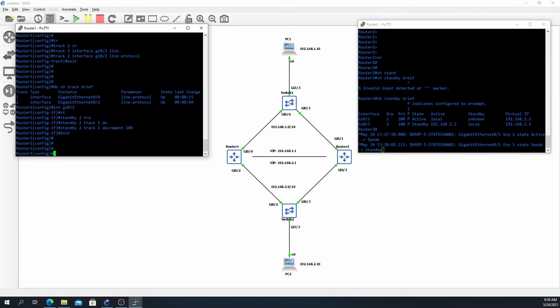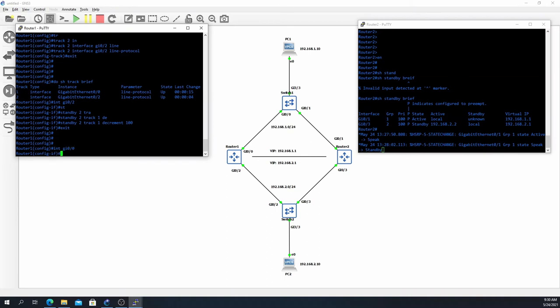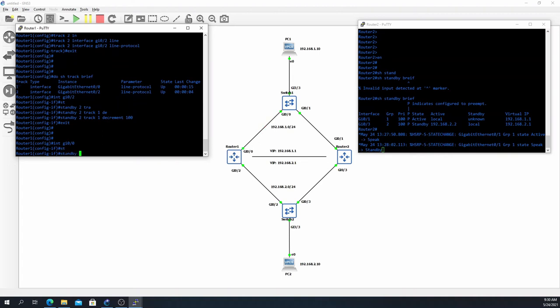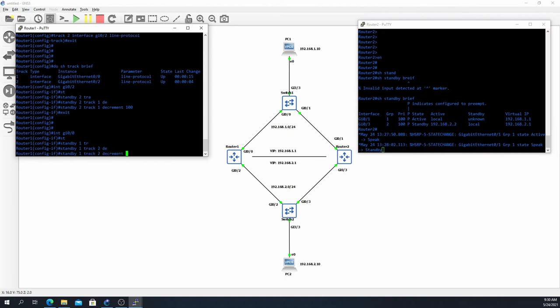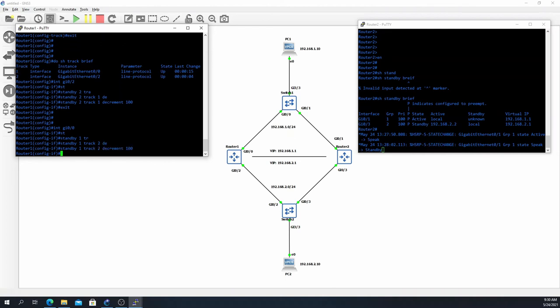And then we'll do the same thing on gig 0/0 as well, so we'll look at what's going on with gig 0/2, and if it goes down we'll decrement its priority by 100 as well. So this is standby group 1, we'll say standby 1 track 2, so track 2 is tied to gig 0/2, decrement 100.